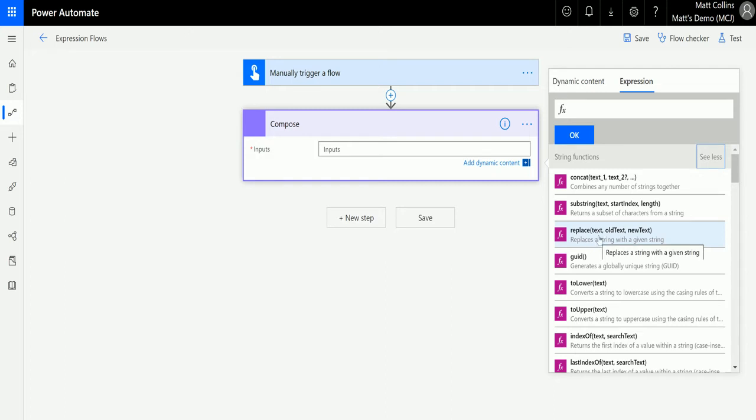In here we can see the parameters that we need to pass in. We need to pass in some text, pass in the old text that we've identified inside this text, and then pass in the new text that we'll be replacing it with.